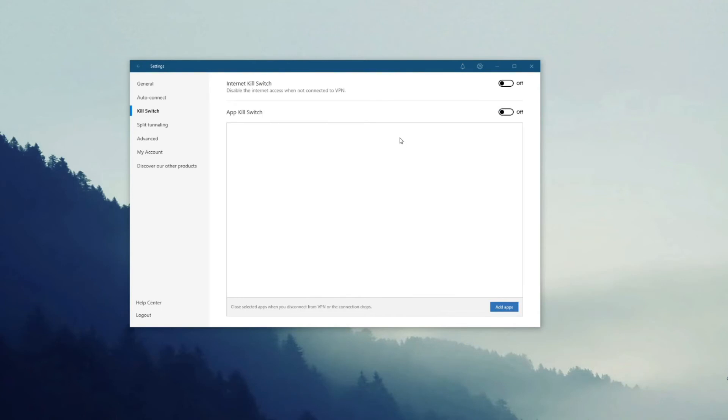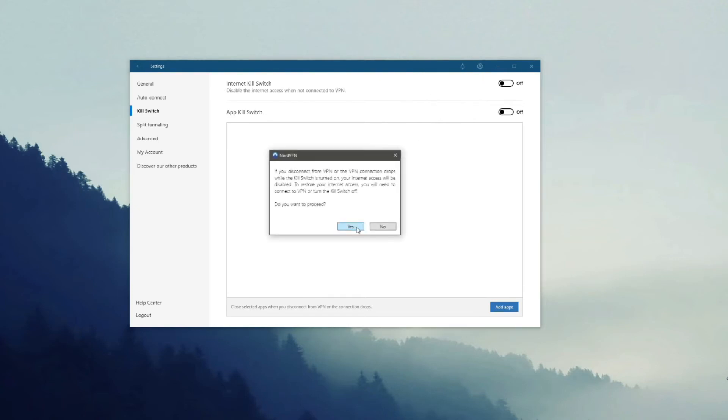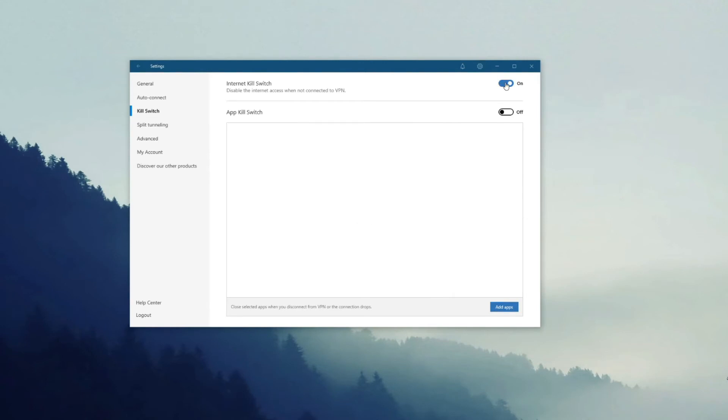The Kill Switch automatically disables your internet connection if the VPN connection drops. So to enable it, you want to click here and then click on yes. Of course, to disable it, just click here once again.